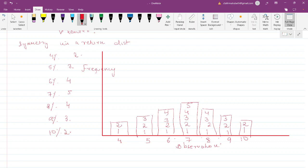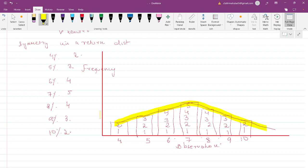If we draw a line connecting the tops of these bars, we see a bell curve. Let's shade this in yellow — we can see a kind of bell curve forming.